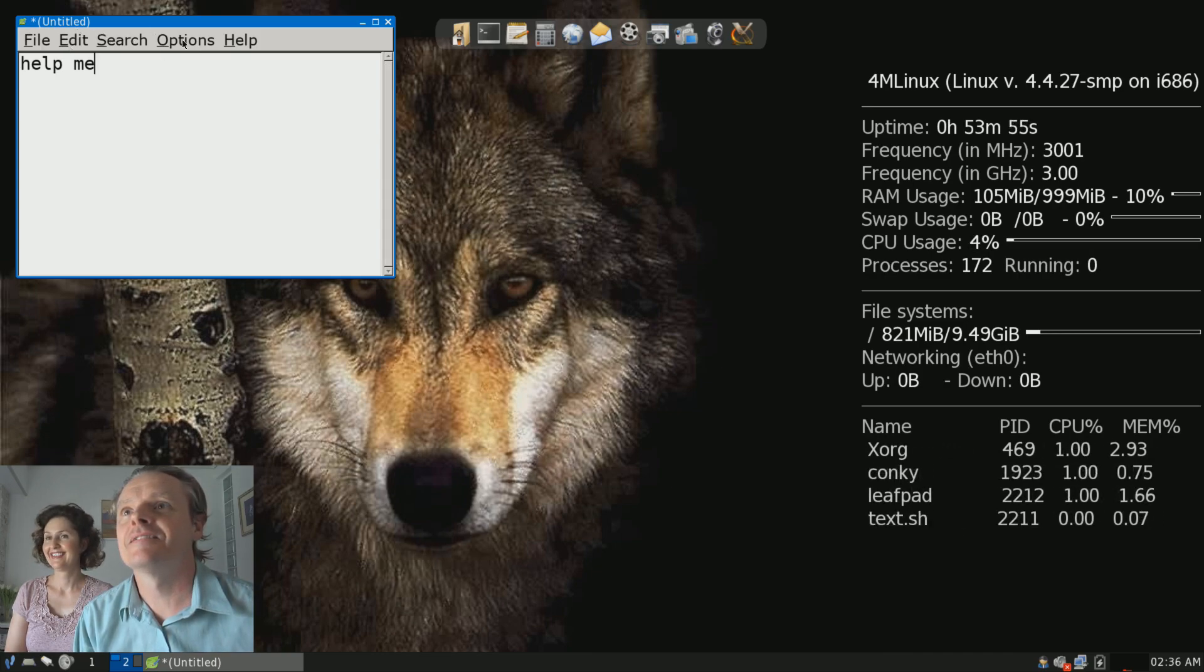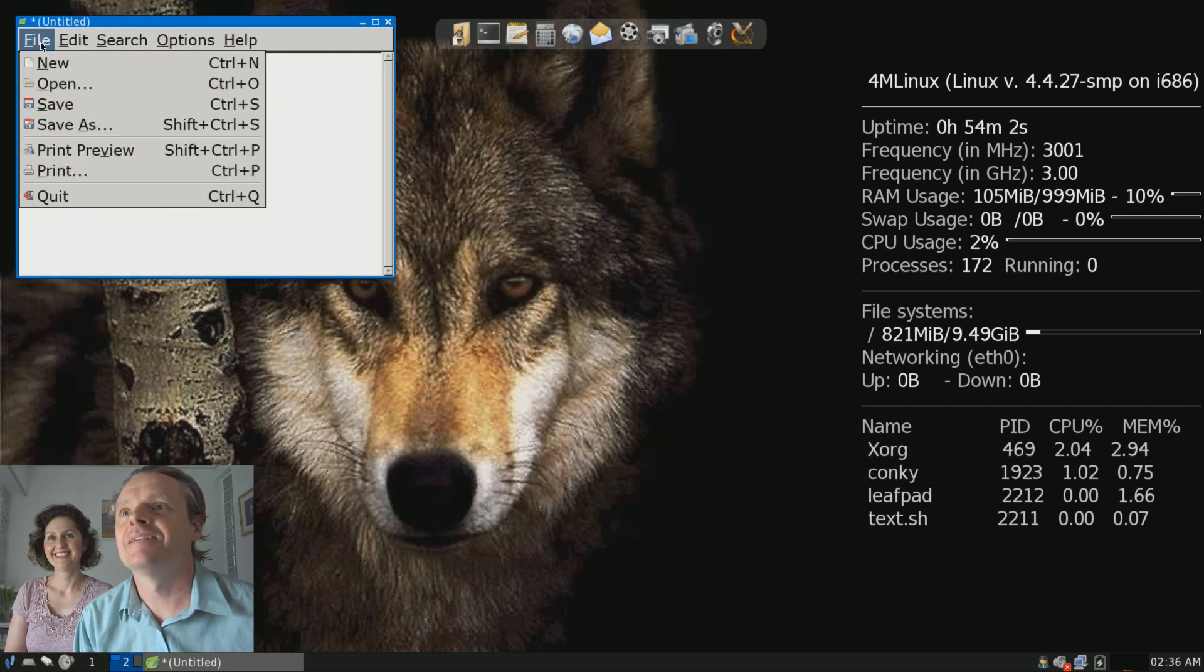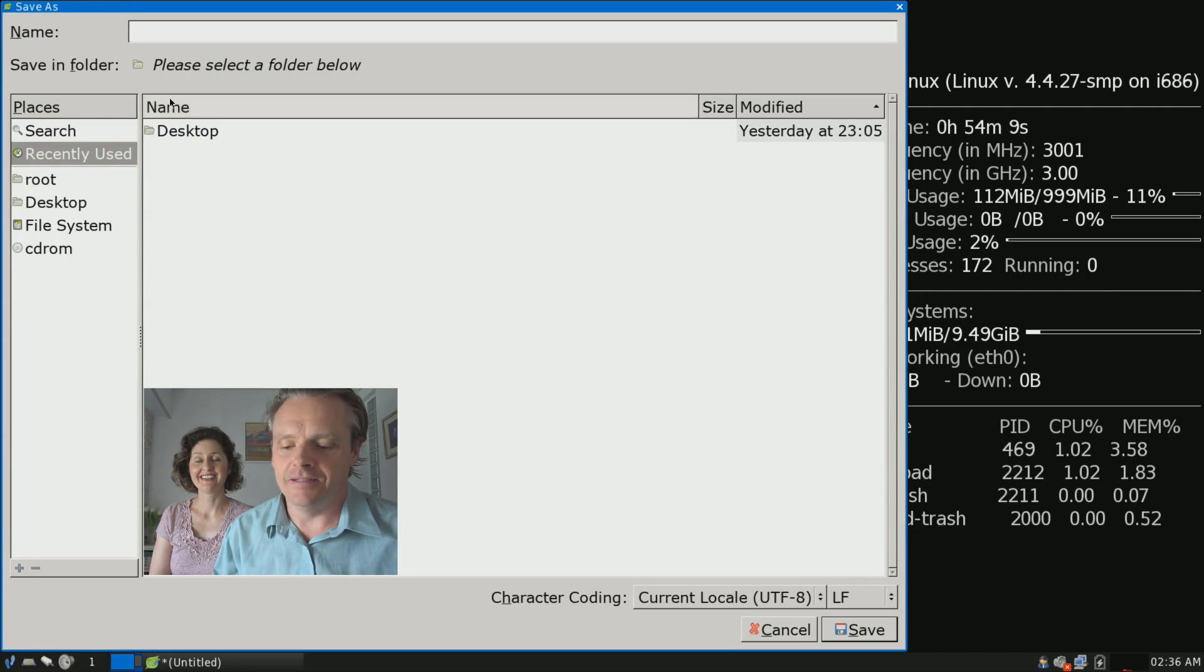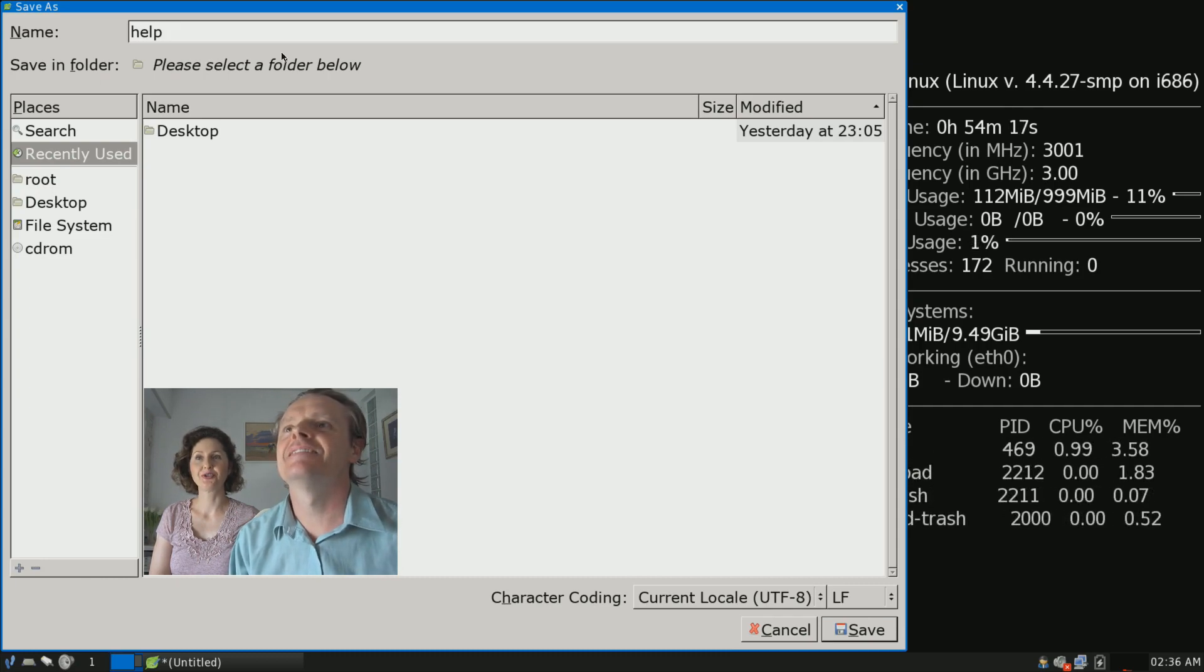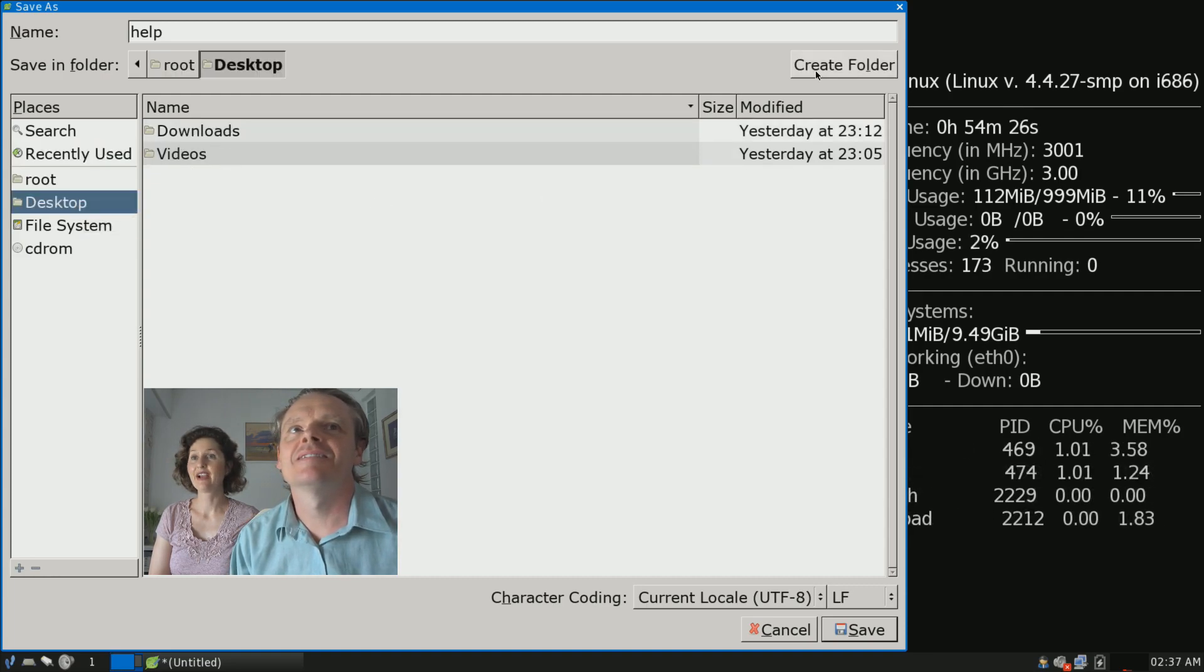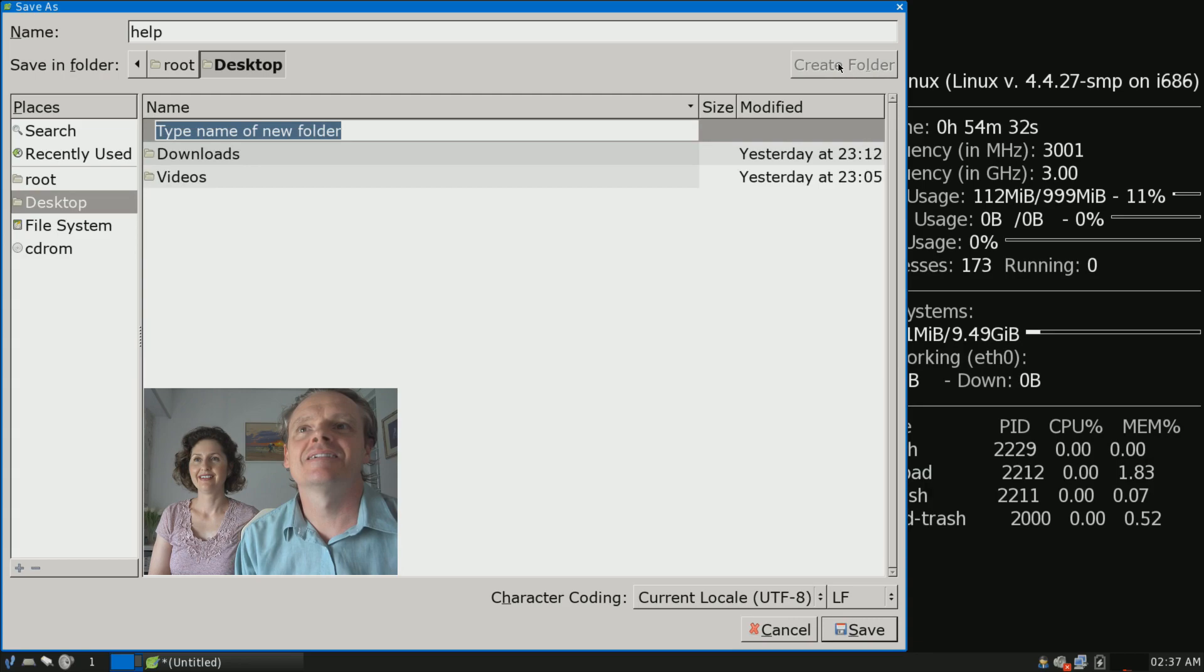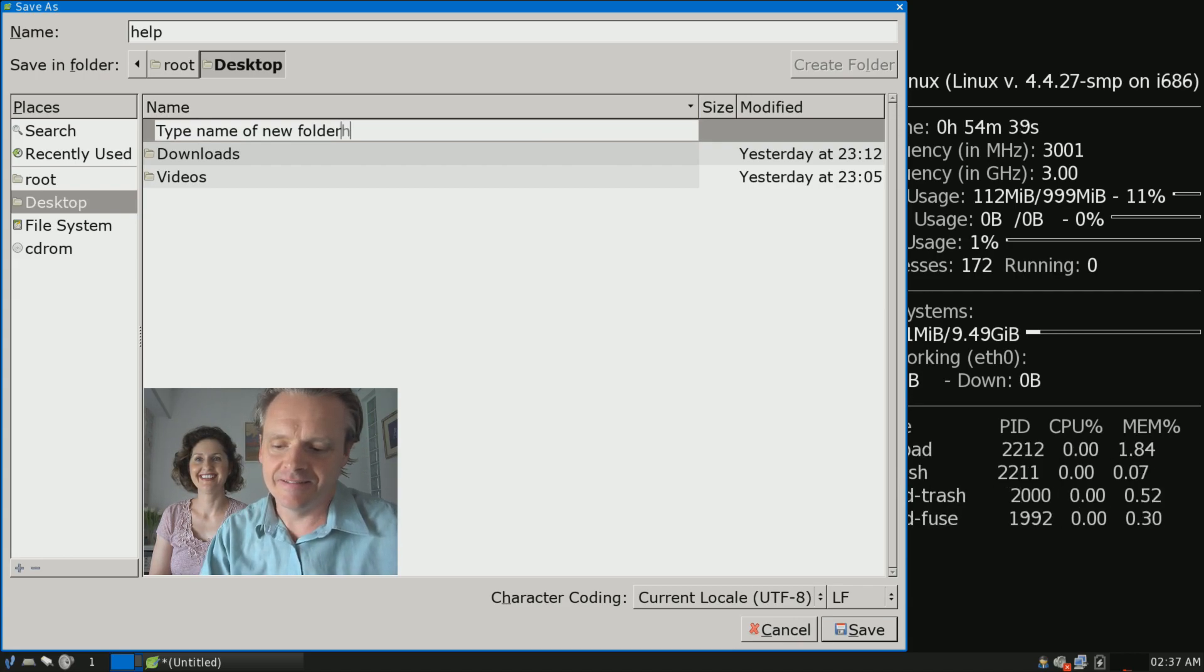Have you ever used a program like Notepad before? This is the kind of stuff you're supposed to be saying, Diana. Get some conversation going as he's doing stuff. Save as, I think. So what are you going to save it as? H-E-L-P.